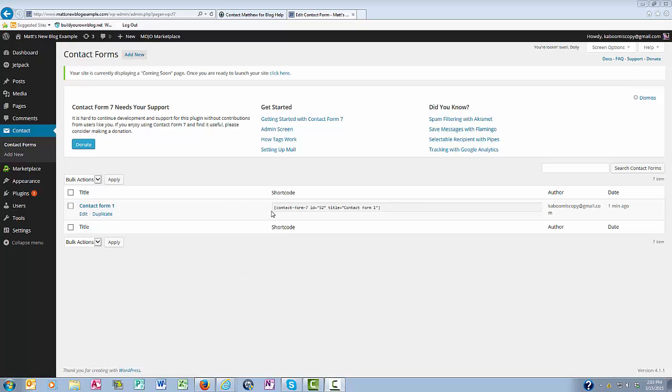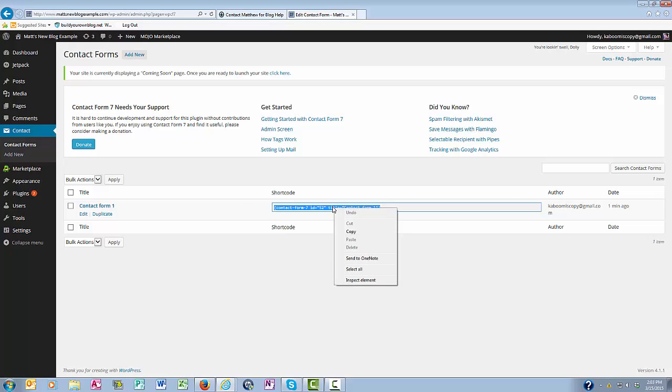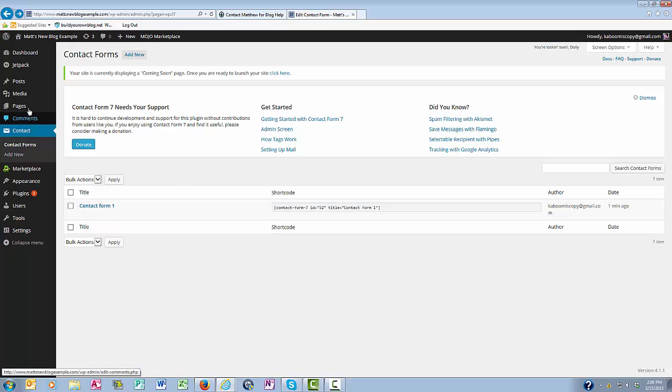So what I'm going to do here is highlight it and copy. And then I'm going to come over here to Pages and click Add New.